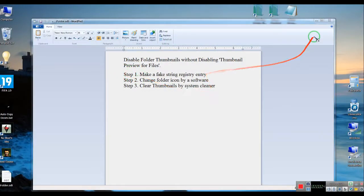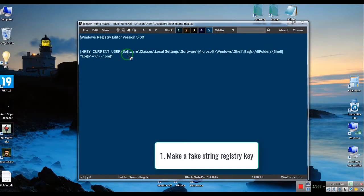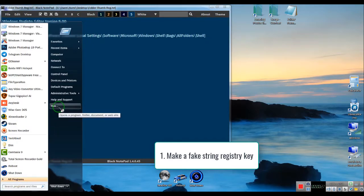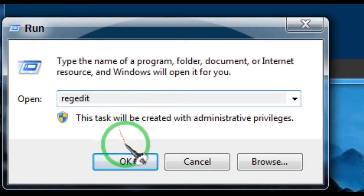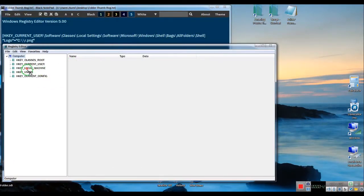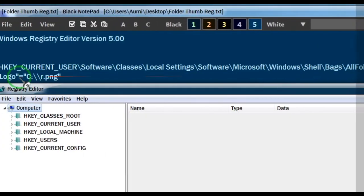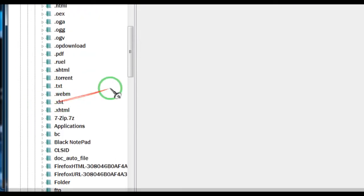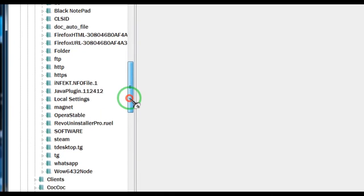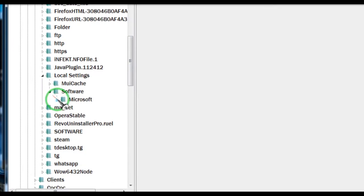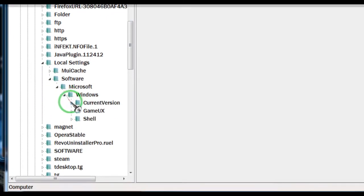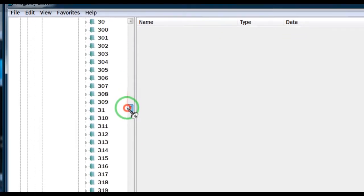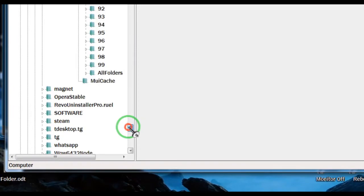Step 1: Make a Fake String Registry Entry.